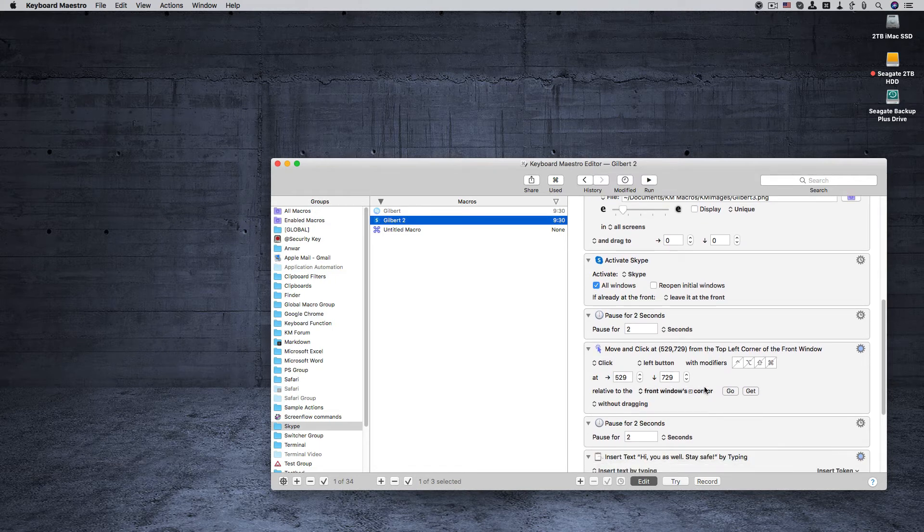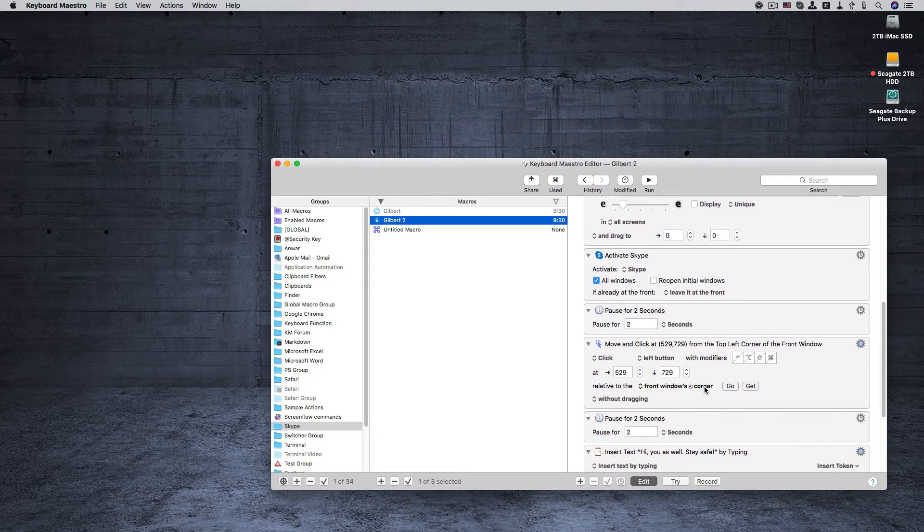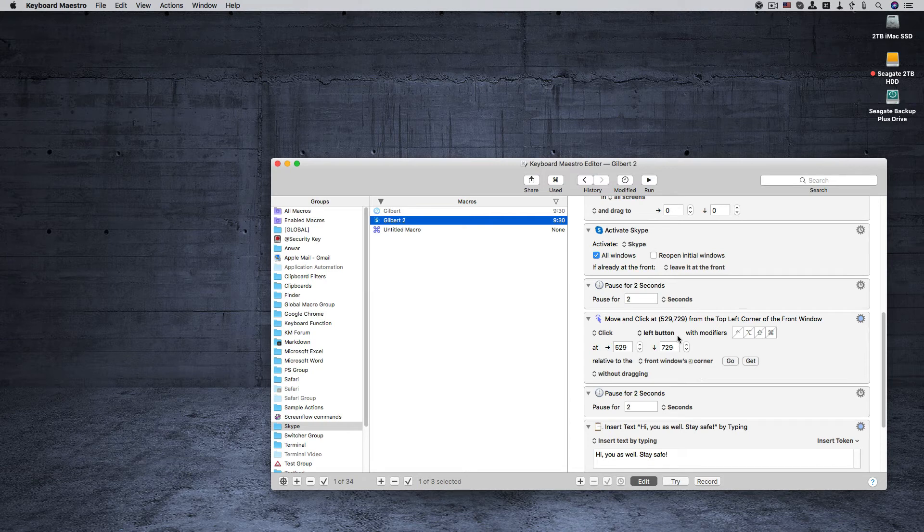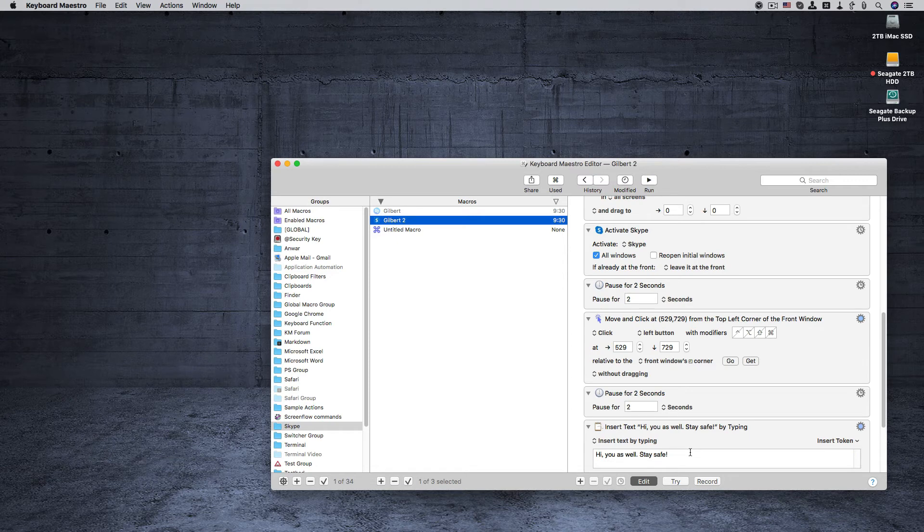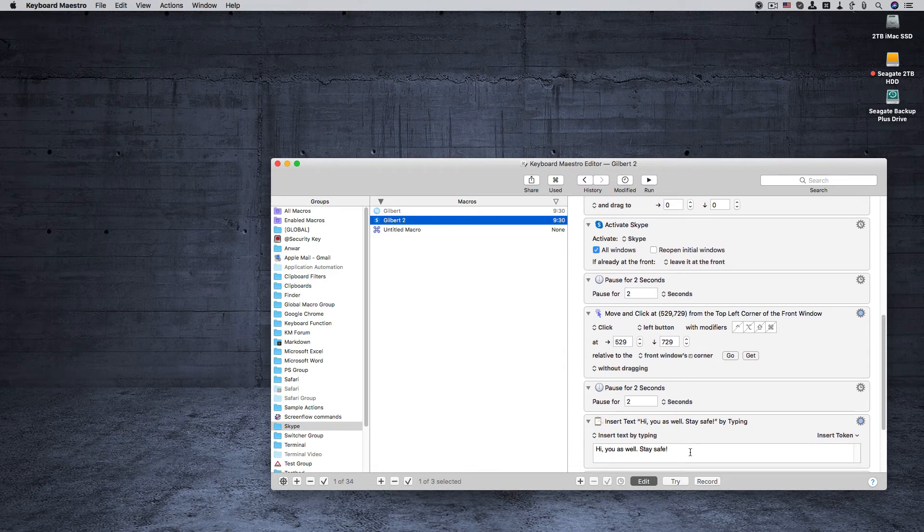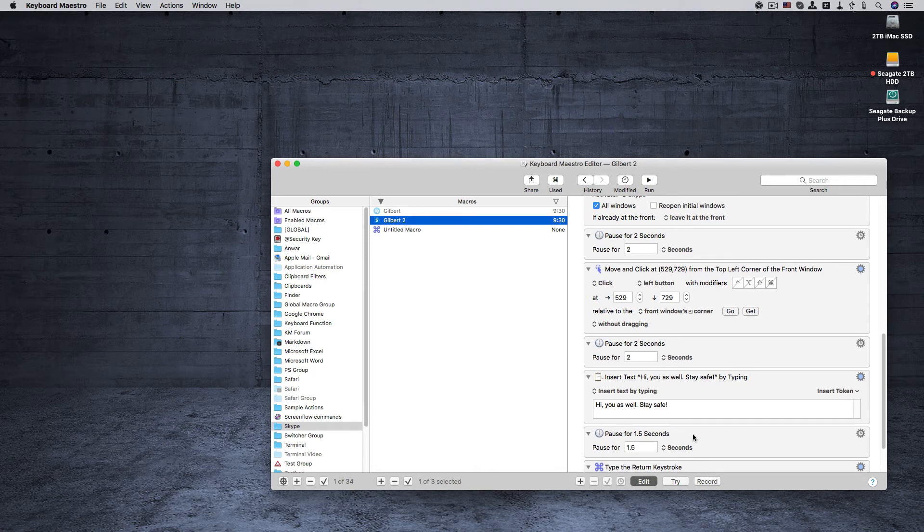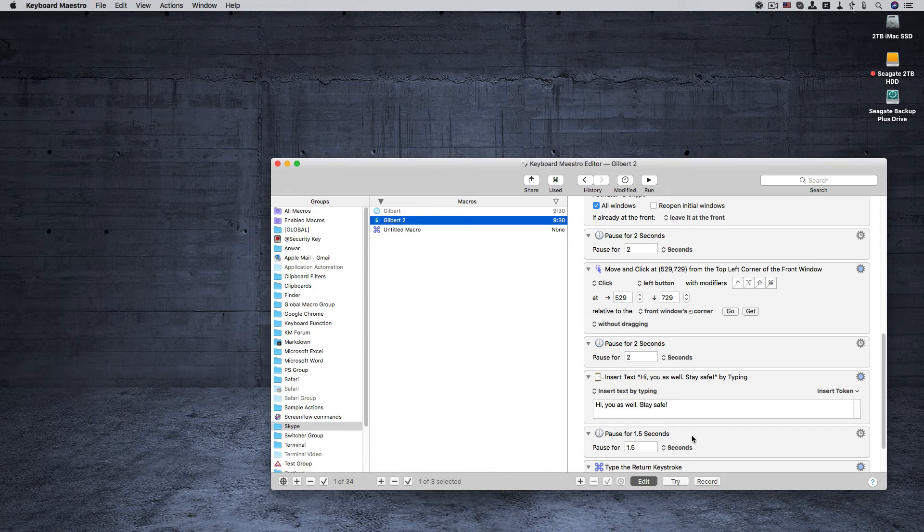And then a message is typed in the field that's up here, and that's where the message is inputted. This is the insert by typing action. This is where the message will appear. And then I have another delay because delays seem to help the macros execute properly.